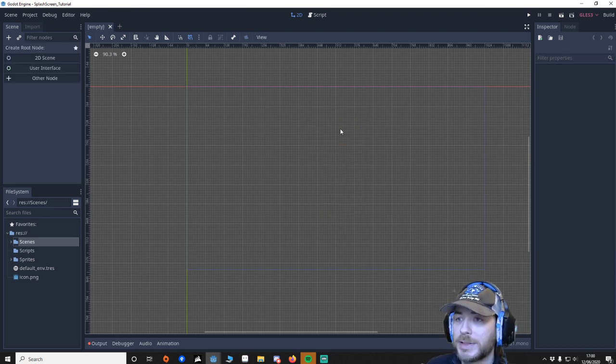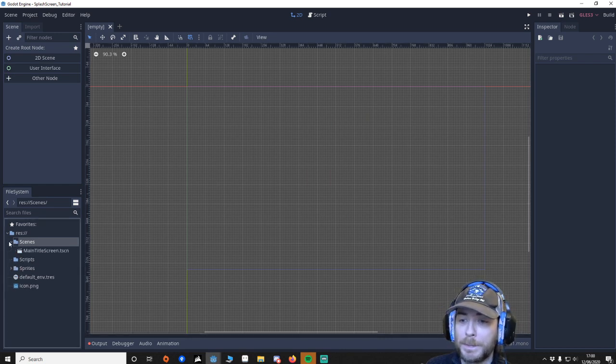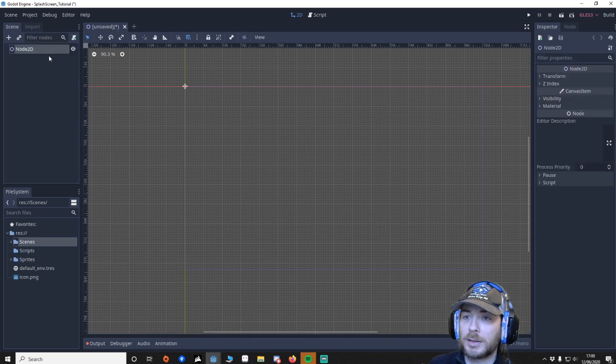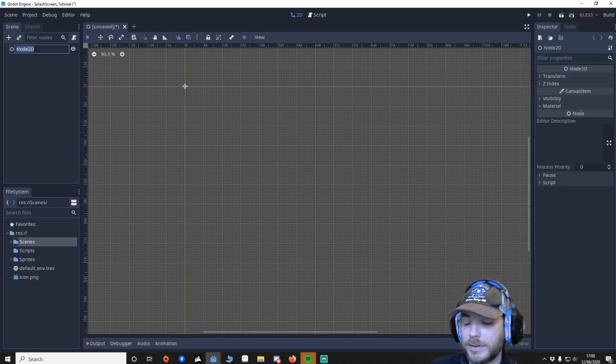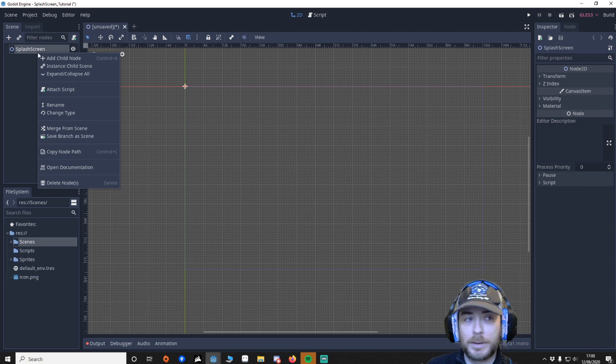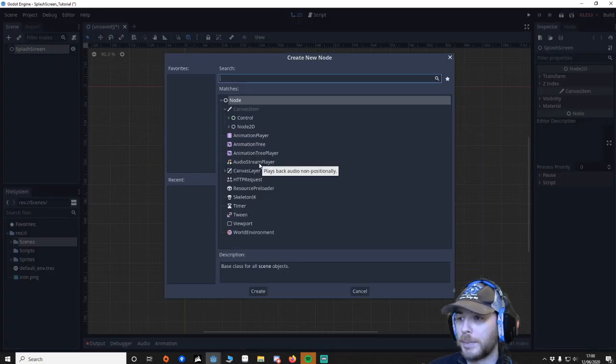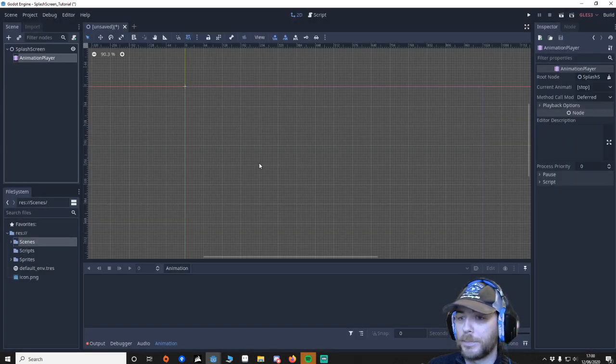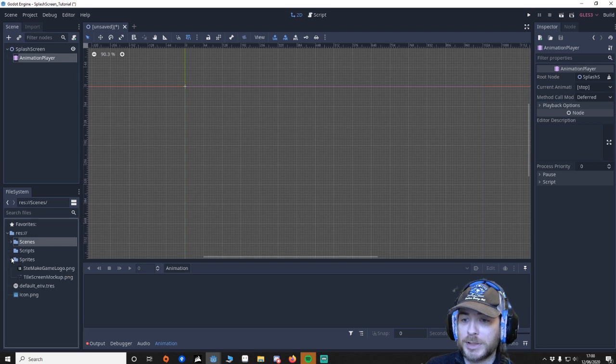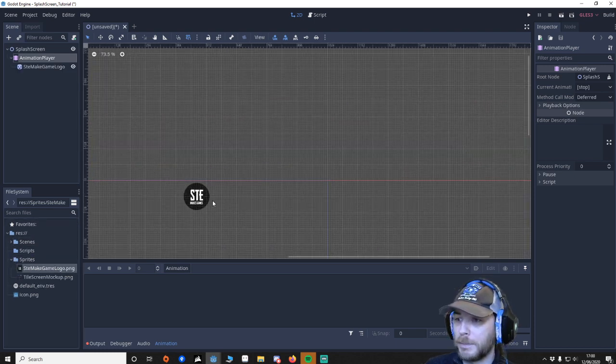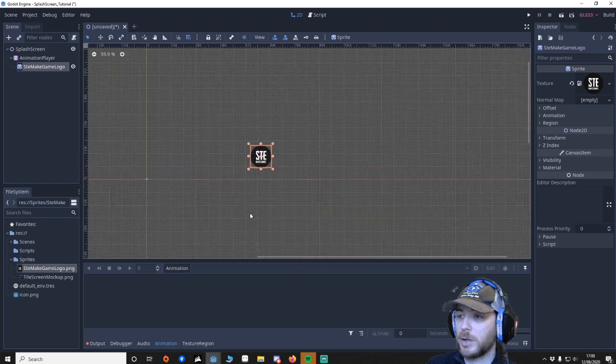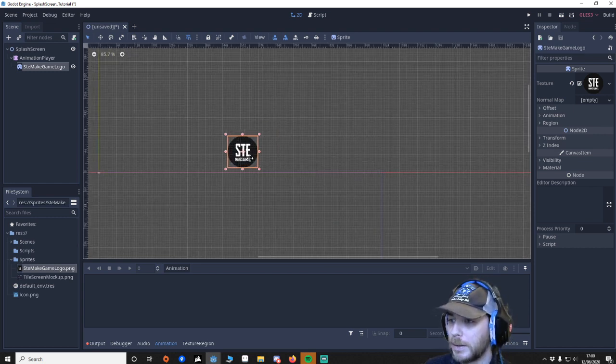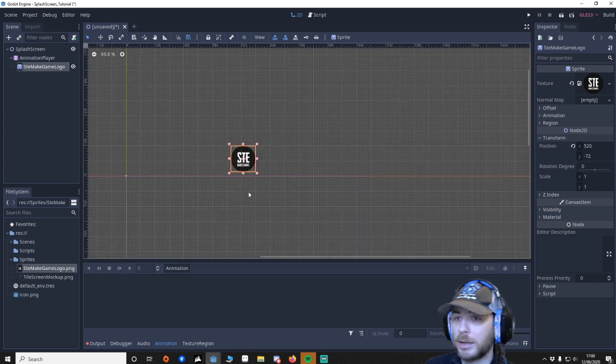So I'm going to close this down. It's been saved in my Scenes folder. What we want you to do is start up a new scene, a new 2D, and I'll call this a splash screen. Then I'm going to add in an animation player. Also, I'm going to go to my sprites, and I'm going to get my Steam Akes Games logo thing I just made for this tutorial and put it around about here.